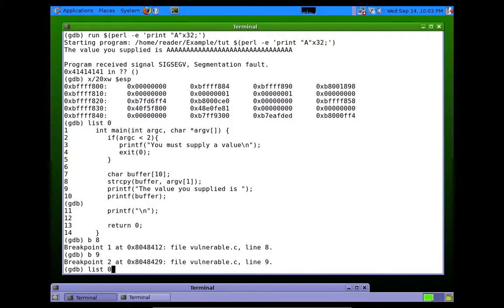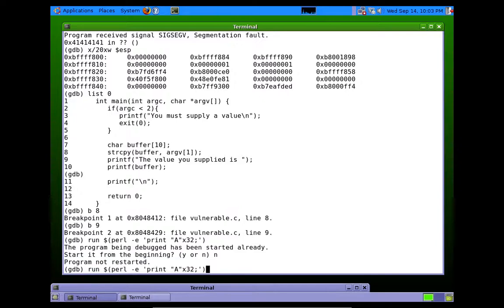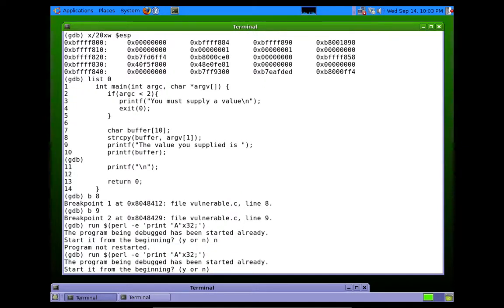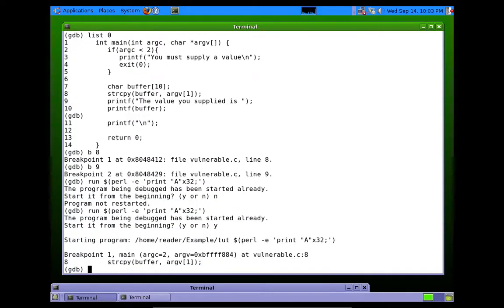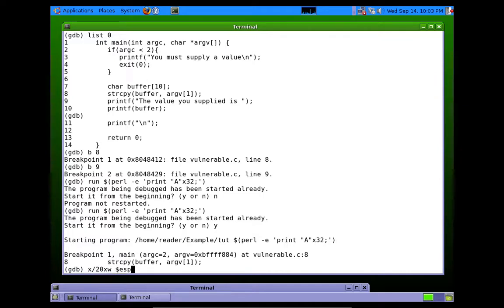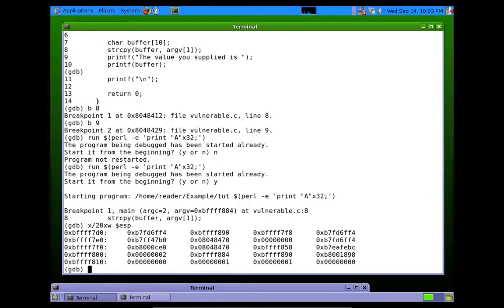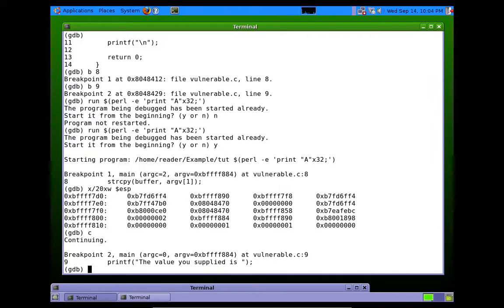So we'll run the program again. 32. Actually, let's run it with just, yeah, let's run it with 32 As, why not. Okay. So here we are. Breakpoint is right before the string copy is about to be executed. If we take a look at the stack, I don't know, it doesn't really make much sense. Things look fine. Let's not worry about it for now. Let's continue.